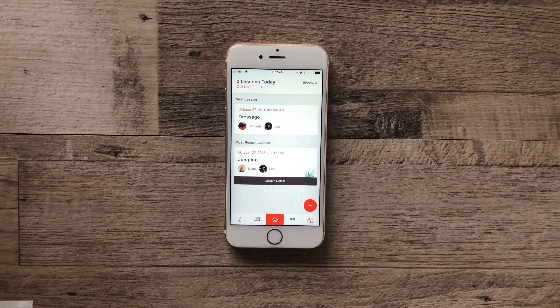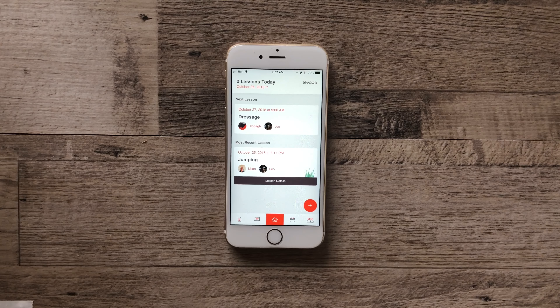Welcome to the Levod home screen. Here you can see your next scheduled lessons as well as your most recent lessons.